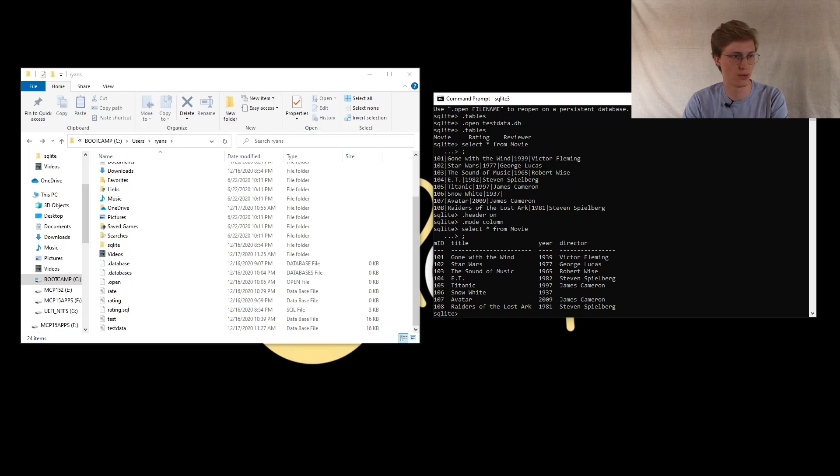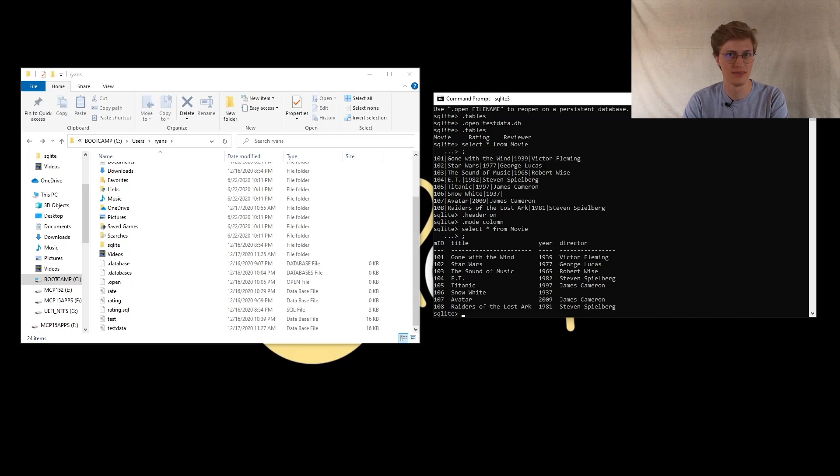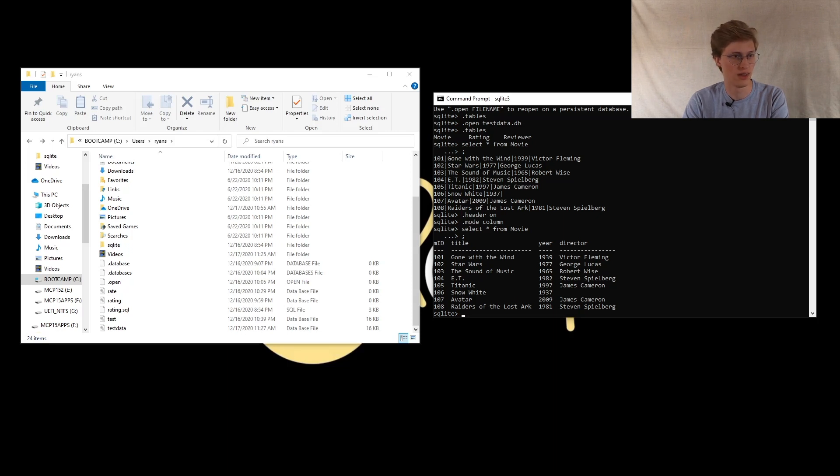And now you get your information formatted very nicely. Stay tuned for more videos to come on how to use SQLite and do many other things with it, such as entering it in yourself and vice versa. Thanks. Have a nice day.